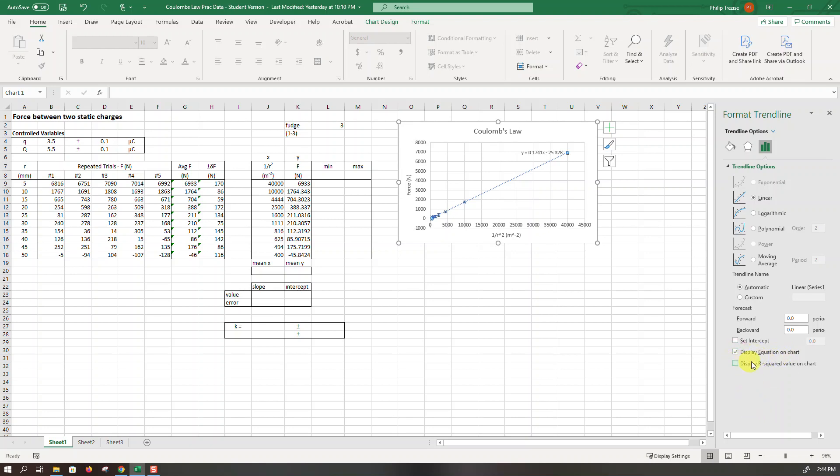I don't worry about the R squared value. We'll do a more advanced type of error analysis shortly and I certainly don't set the intercept. I let that go wherever the data is telling it to.